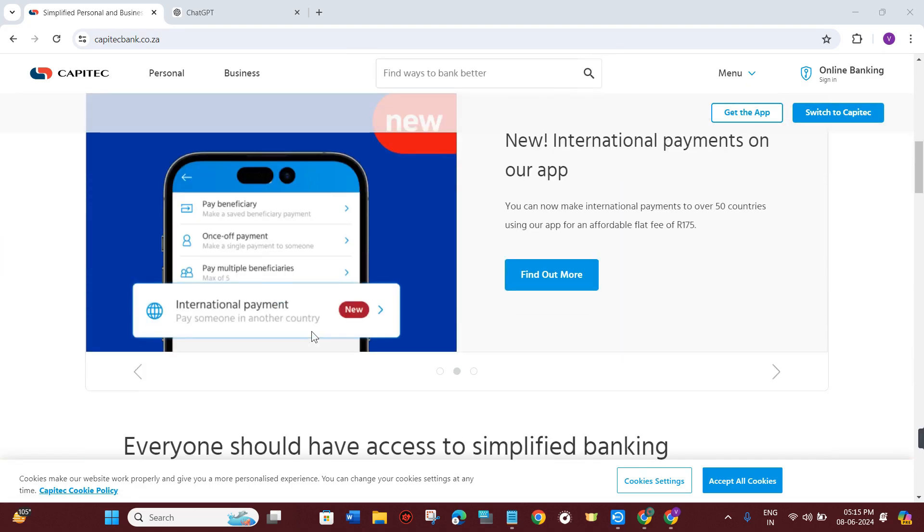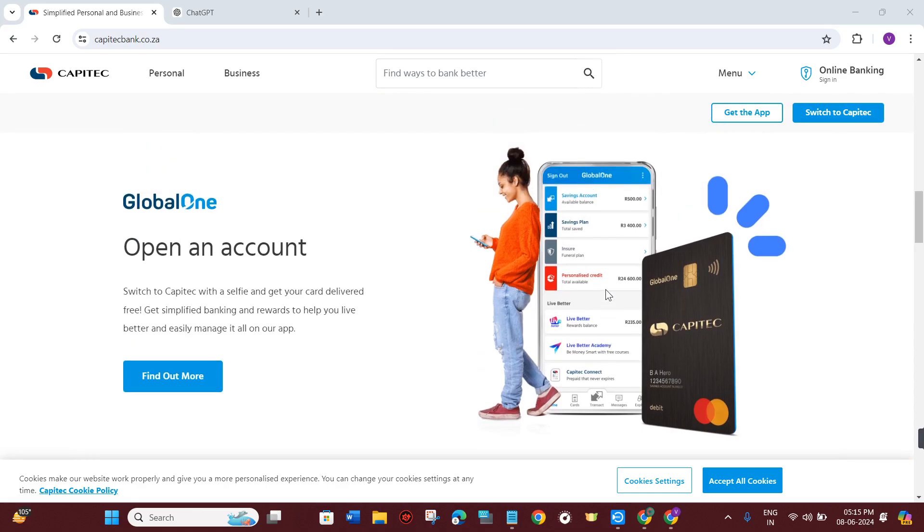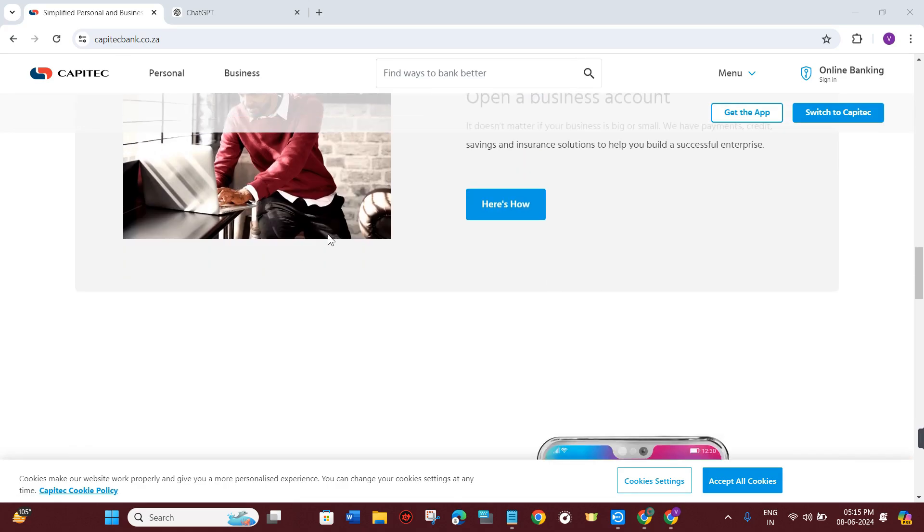First of all, you just have to launch your Capitec mobile application, then you need to provide your login credentials and simply log in to your account.